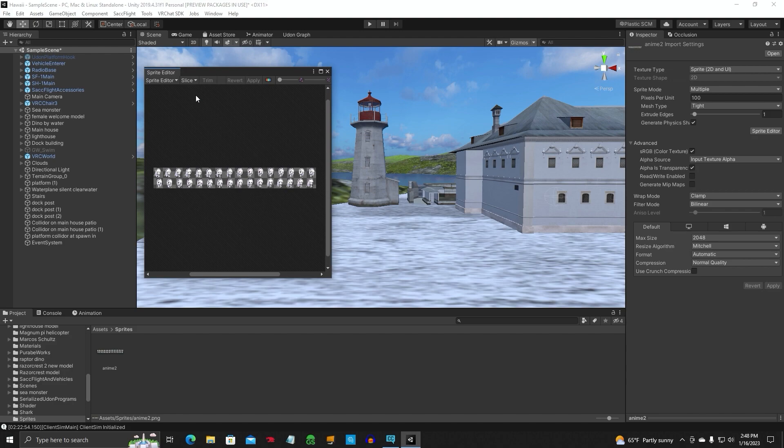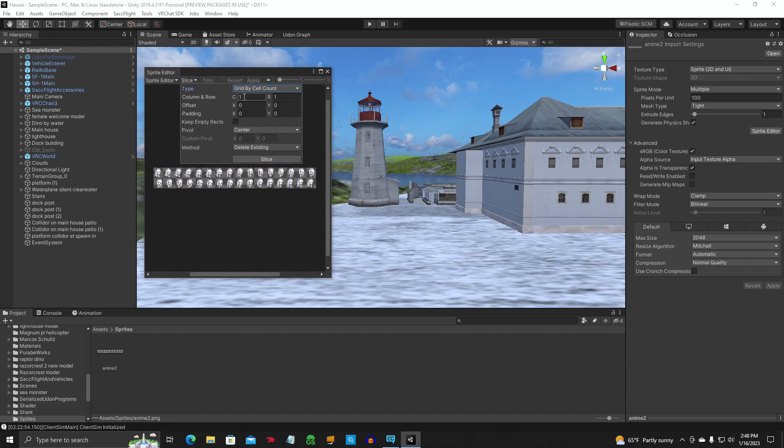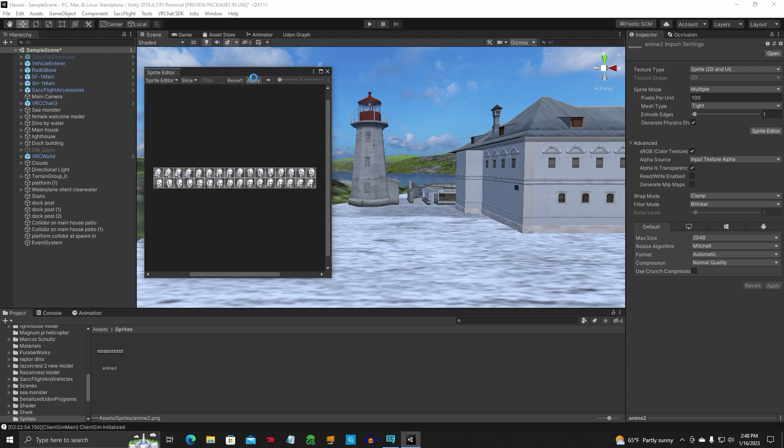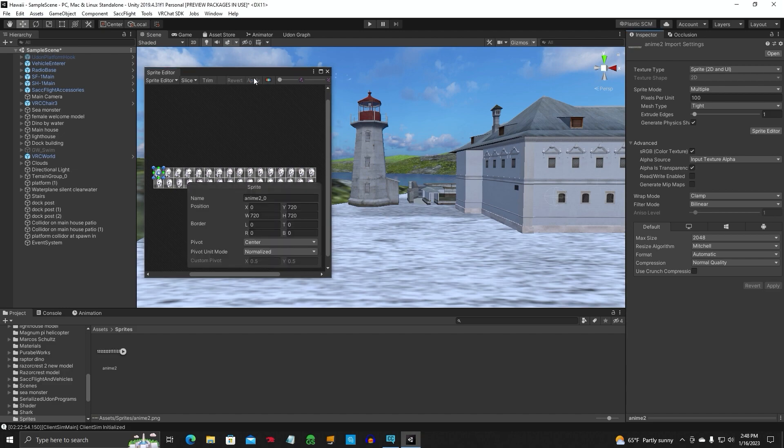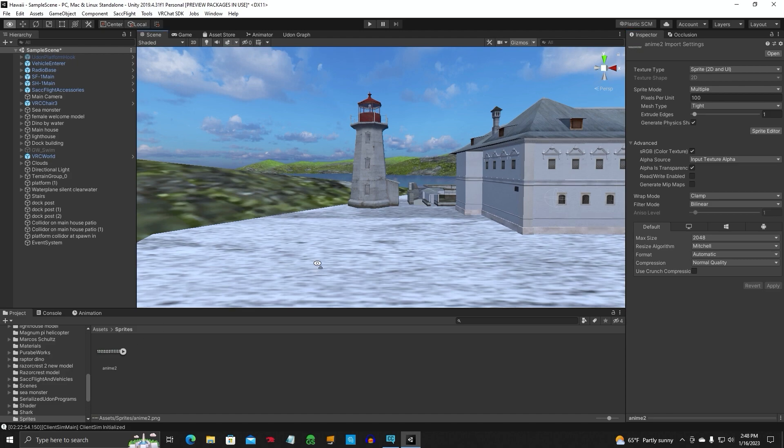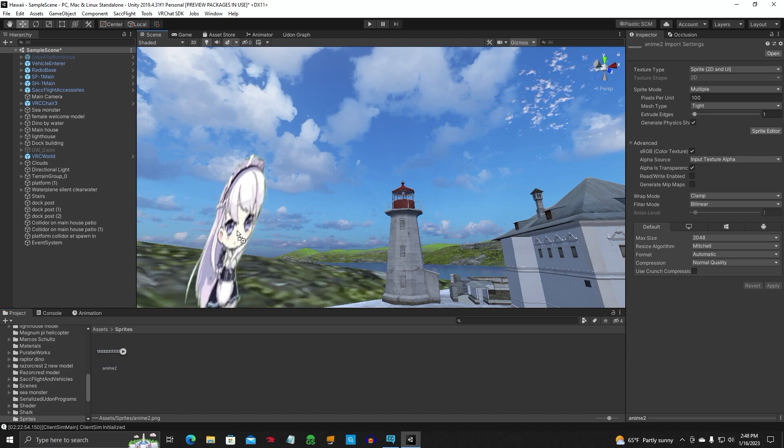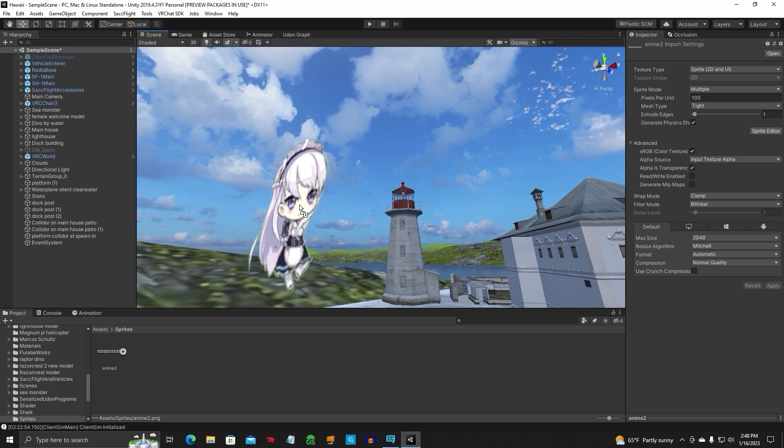It's going to look like this. We're going to come up here to slice. Change this from type automatic to grid by cell count. You notice we had a cell count of 16 and two rows. We're going to slice, click apply. Go ahead and close this out. You notice it has the play button now. Go ahead and find an empty space in the sky.